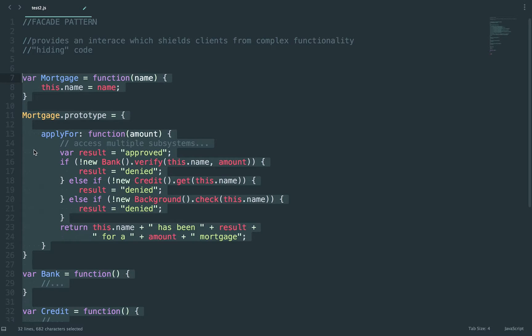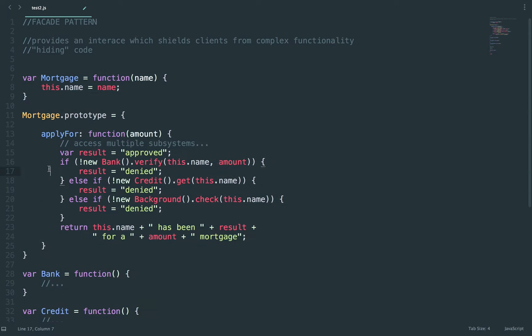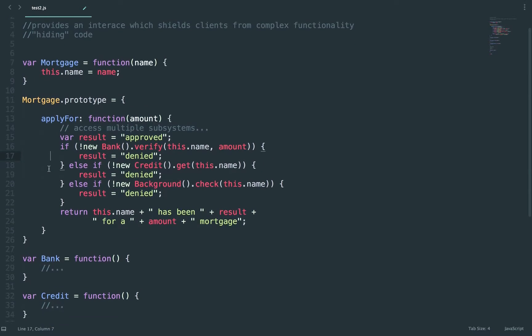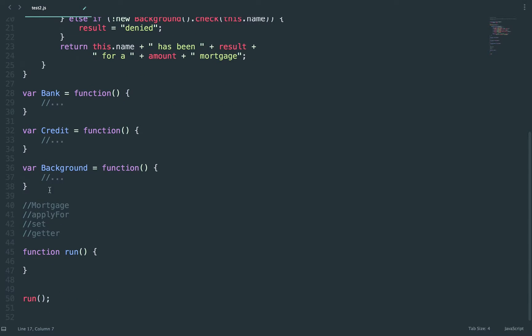I can even have a setter or a getter, but all this information is hidden from the user. They don't know how I implemented this code. All they know is that I can call mortgage and call apply for or call my setters and my getters, but they don't see the actual code.